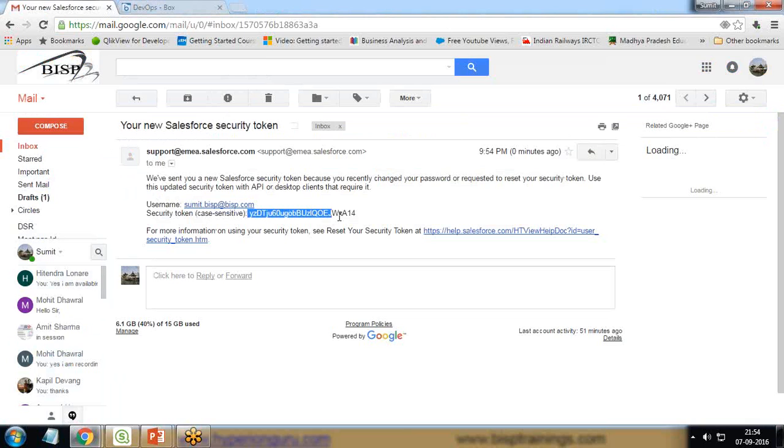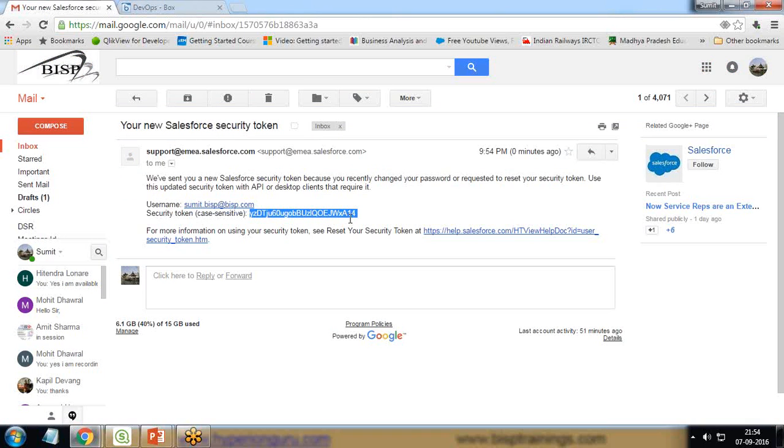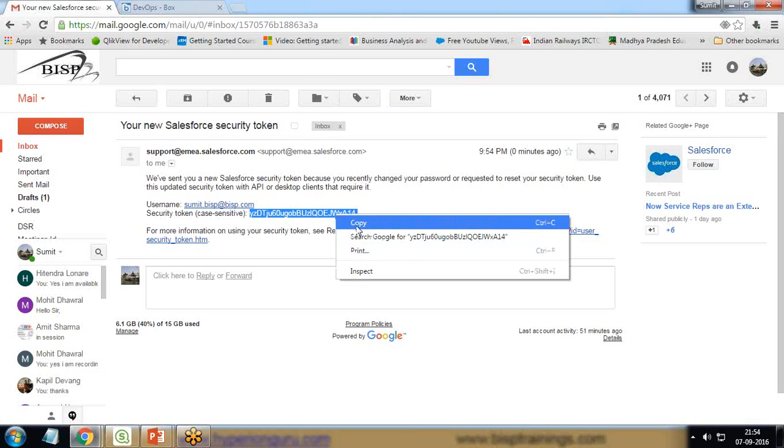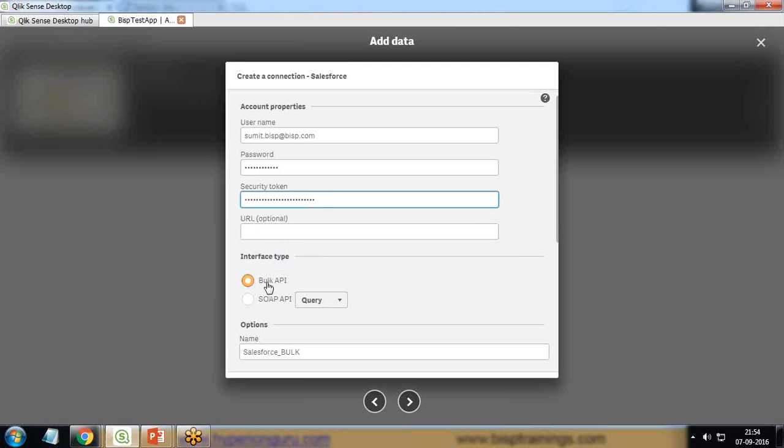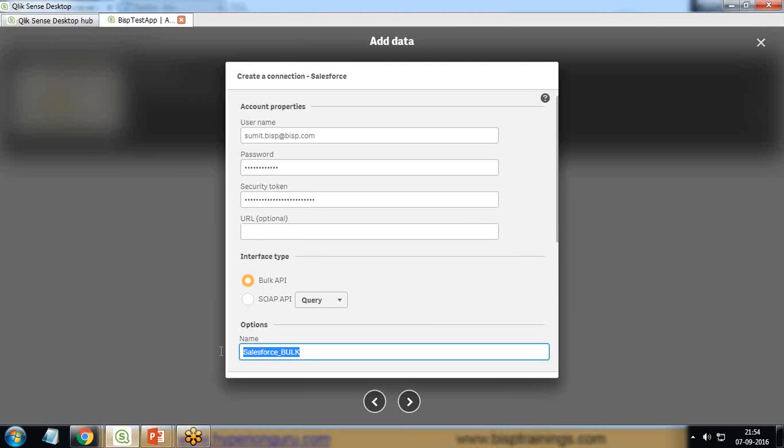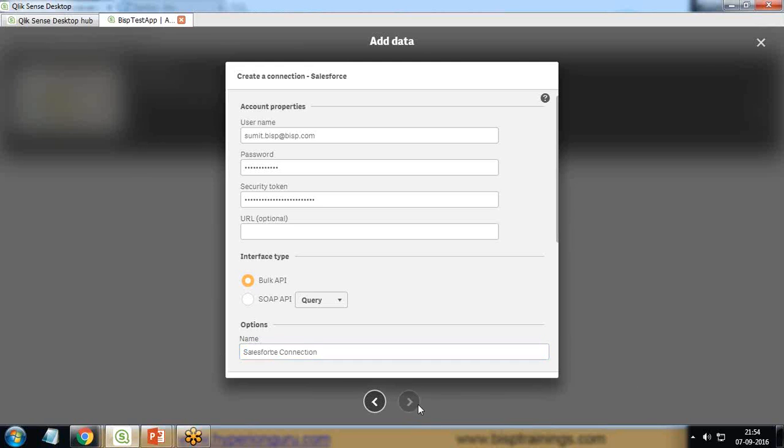I copy the security token from here and paste it over here. URL is optional, so I'm not going to provide any URL right now. Bulk API name is optional. For the connection name, I'll say Salesforce Connection and click Next. It may take some time to build a connection with Salesforce using the account properties you have provided here.